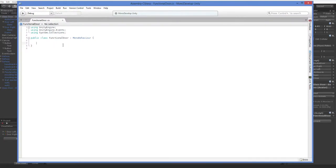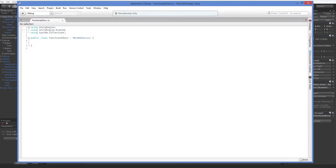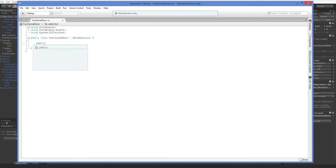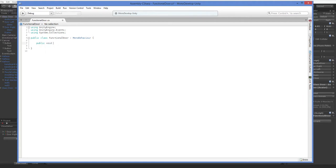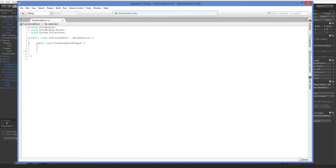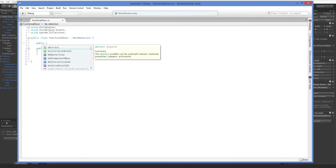Here is our functional door. It is empty. I've added in the Unity events framework, but I haven't actually used any of it, the namespace. So let's go ahead and create a function, public void close animation played. And you can actually go ahead and give it whatever you'd like. You don't have to name it something long like that. We're also going to go ahead and create a Unity event.